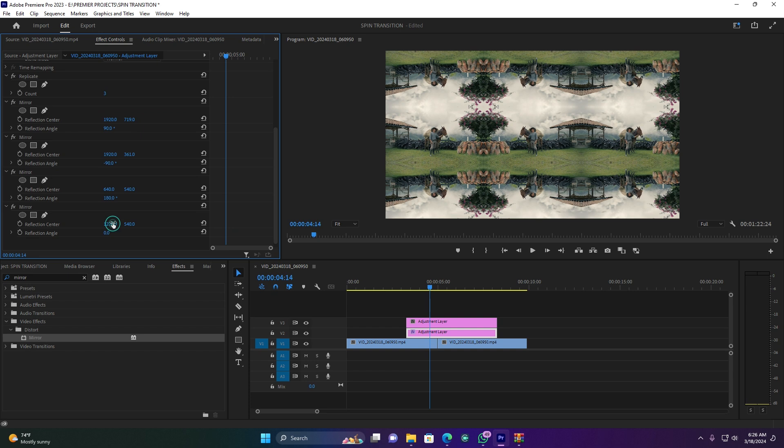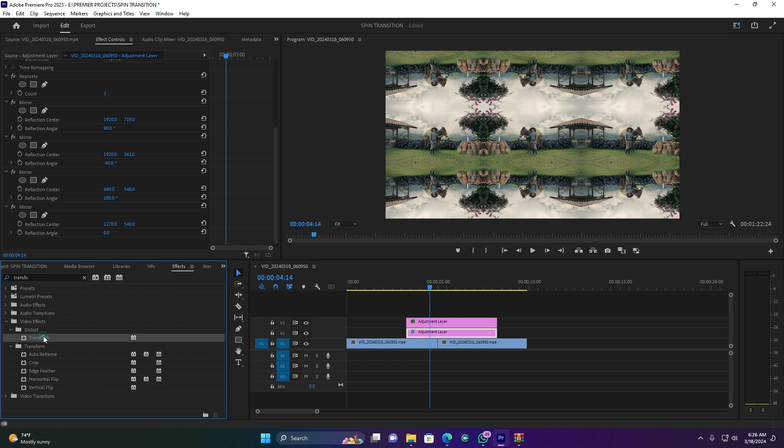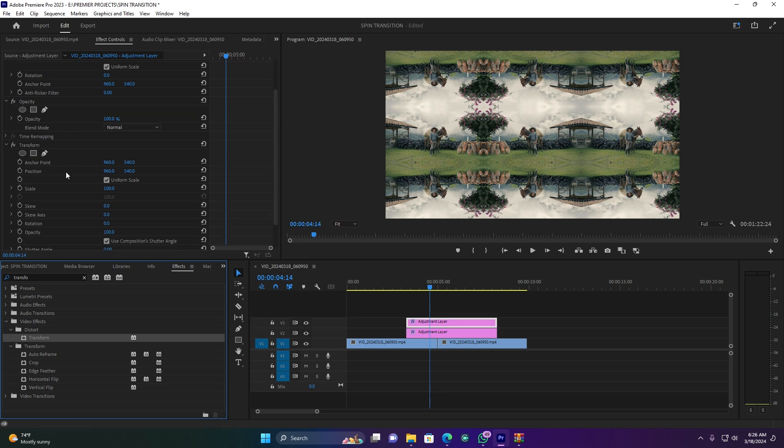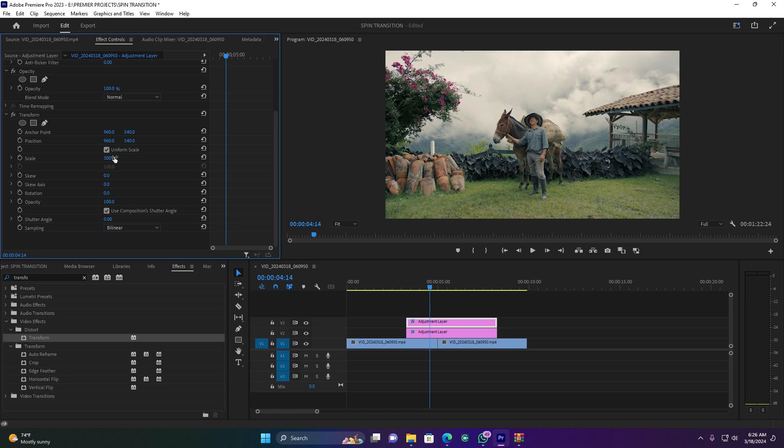After this, I'm going to search for another effect called Transform. This Transform effect I have to put here on the 2nd adjustment layer, not the first one. Now come here to Effect Controls of this adjustment layer. Let me scale this to 300. This is cool as a default.